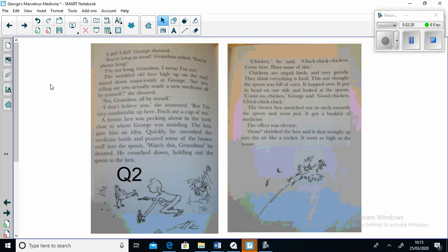"I did it! As I did, I did," George shouted. "You're lying as usual," Grandma yelled. "You're always lying." "I'm not lying Grandma, I swear I'm not." The wrinkled old face high up on the roof stared down suspiciously at George. "Are you telling me that you actually made a new medicine all by yourself?" she shouted. "Yes Grandma, all by myself."